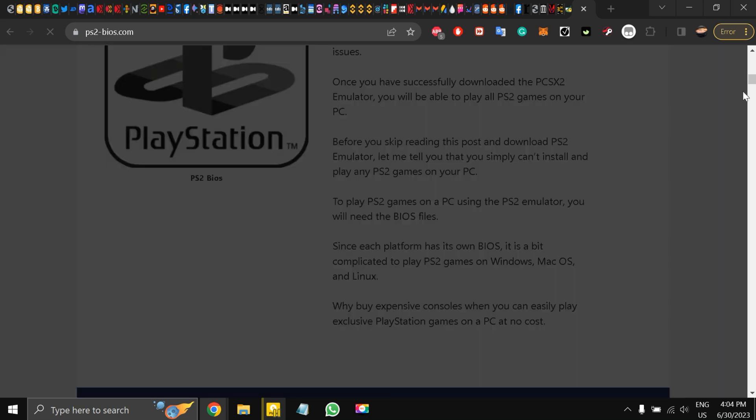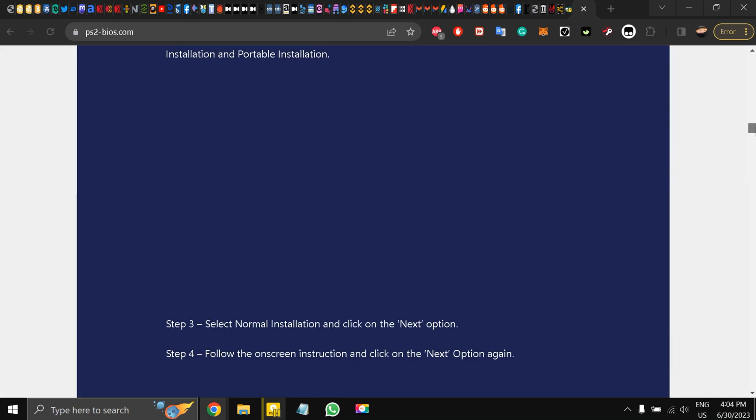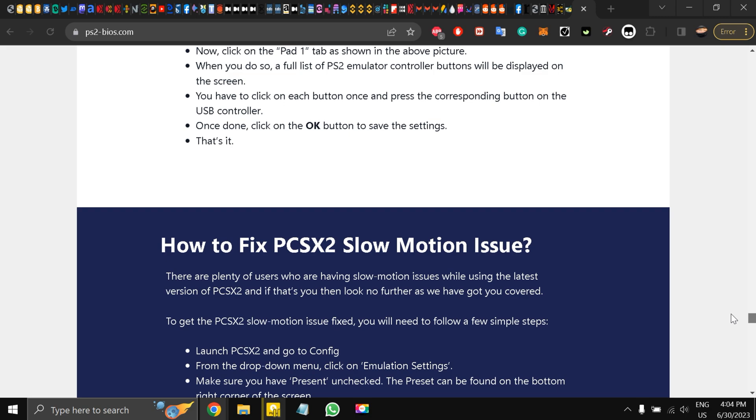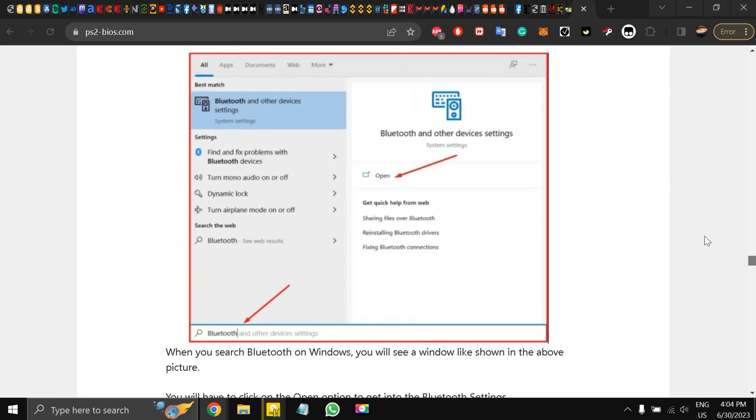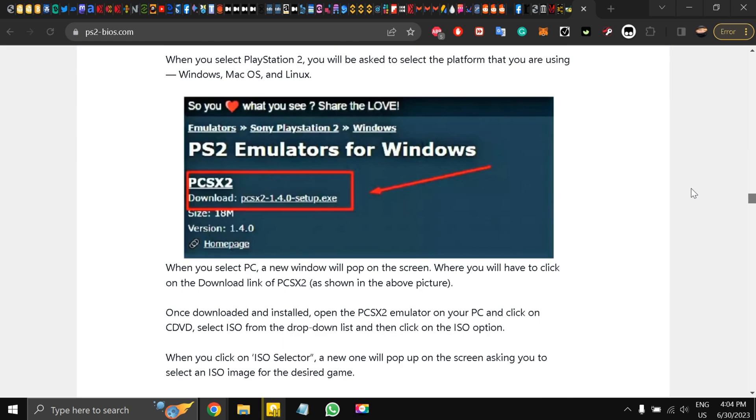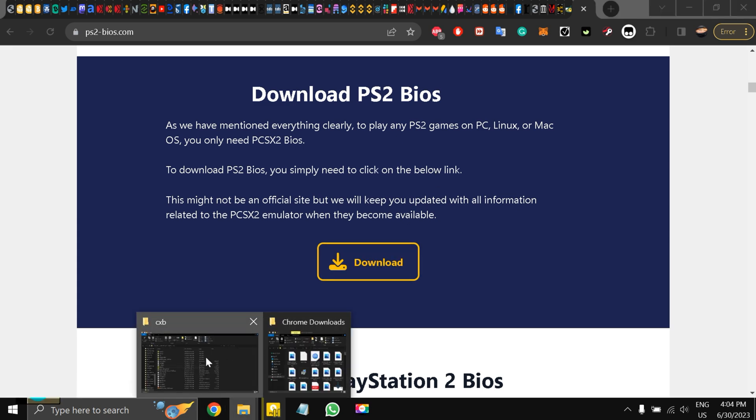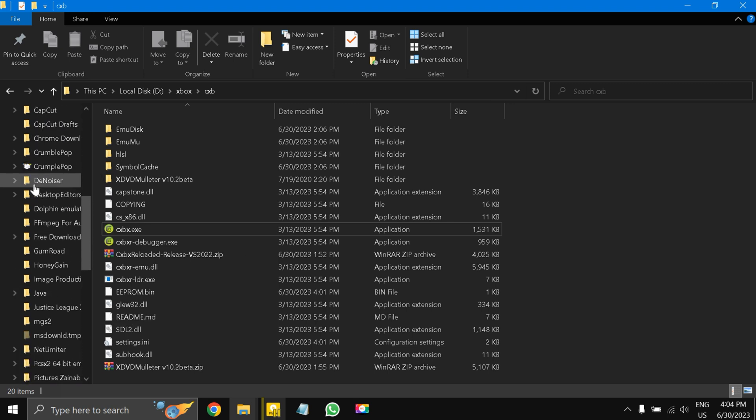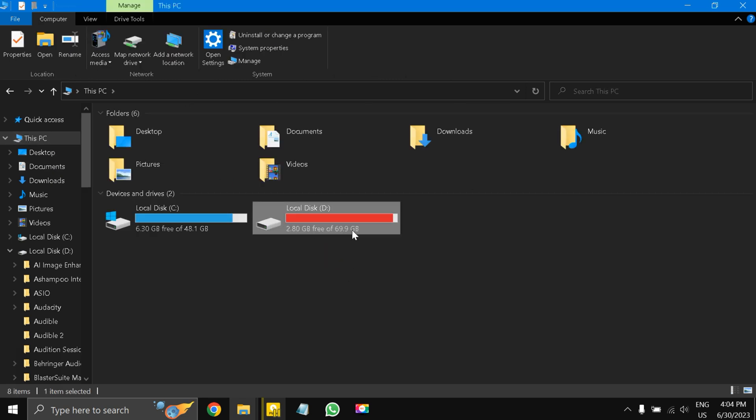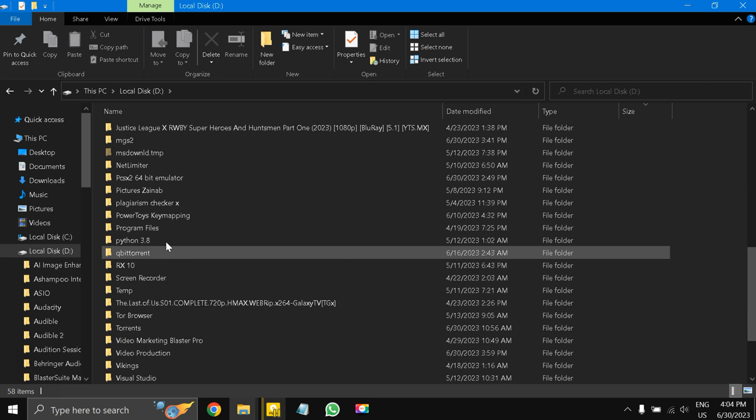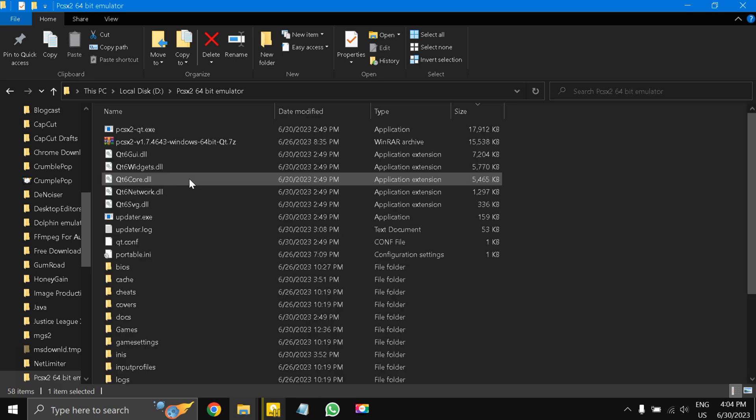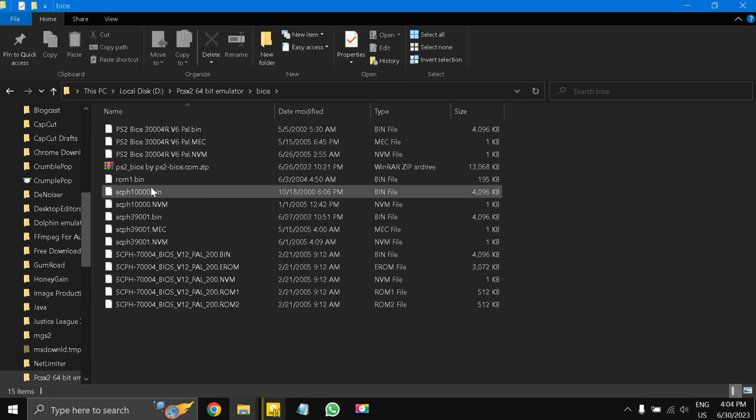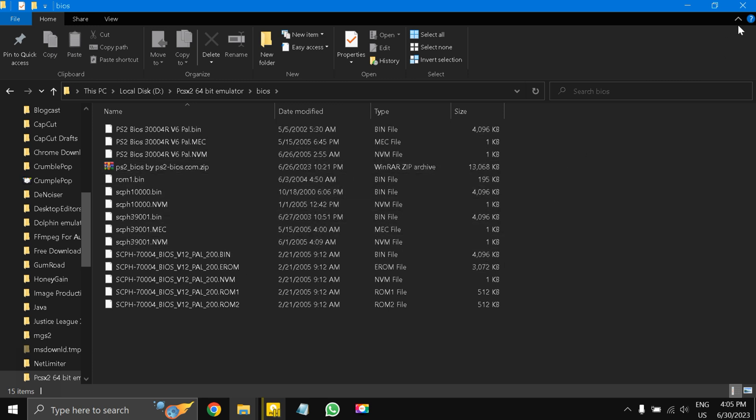Once you have downloaded this BIOS, there is a download link somewhere here under Final Thoughts. They have also given instructions on how to install. This is the BIOS link. You have to download it and then I'll go to This PC and to PCSX where I extracted the file. You will see this BIOS folder over here, so you have to extract all the BIOS files over here.